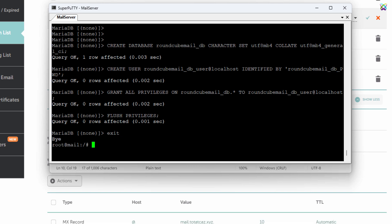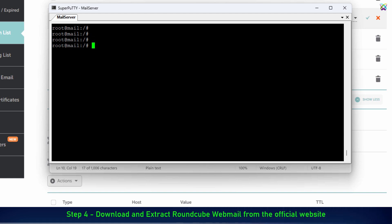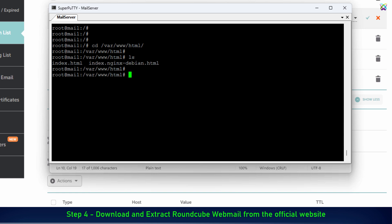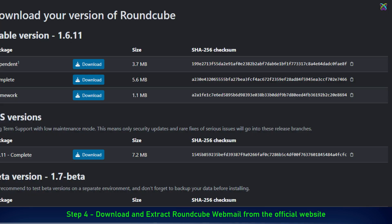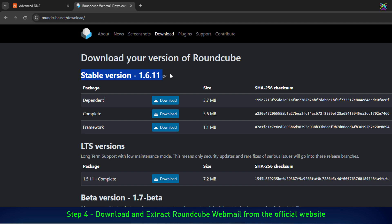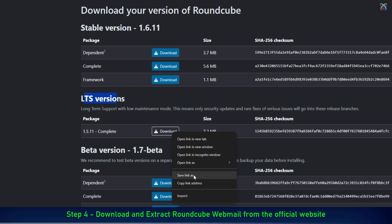Next, we'll download RoundCube webmail from the official website to make sure we're using the latest and most secure version. First, navigate to the root directory of your web server. Then visit the official RoundCube website, where you can choose the stable, latest, or LTS version. In this example, I will select the LTS version to ensure long-term stability.